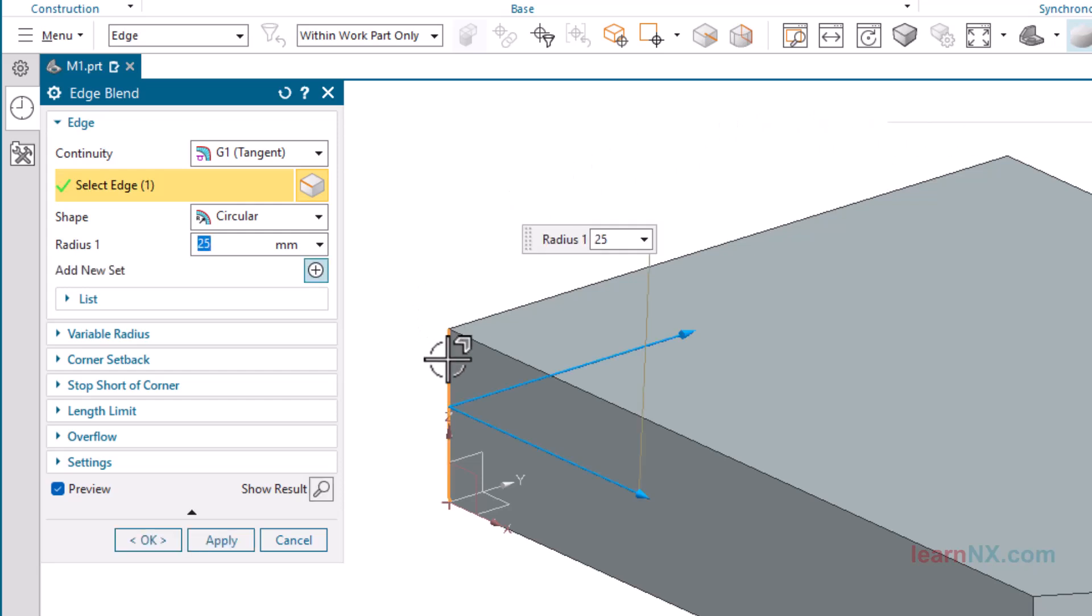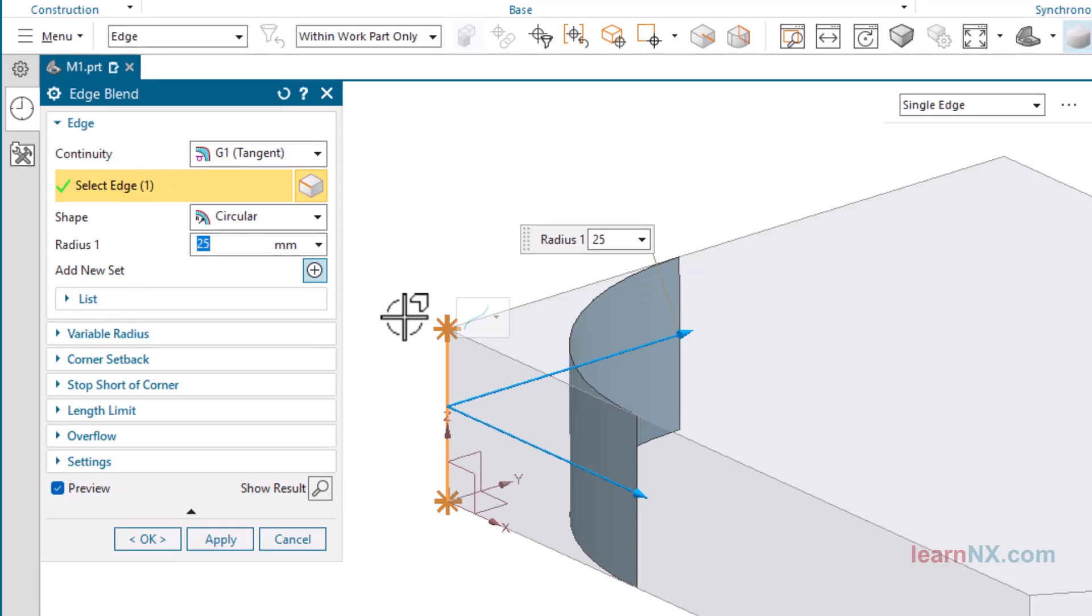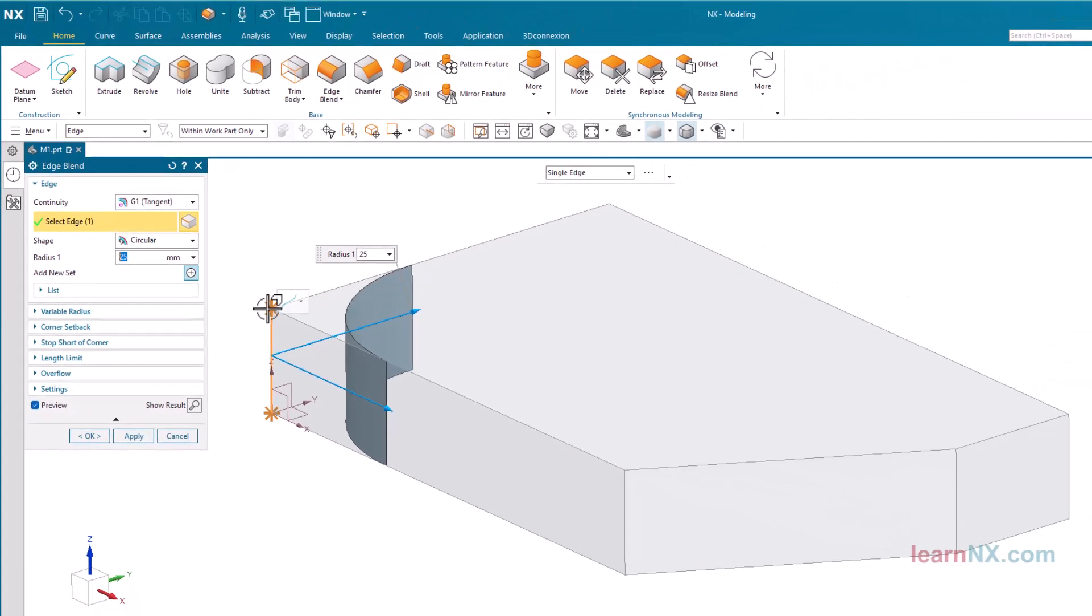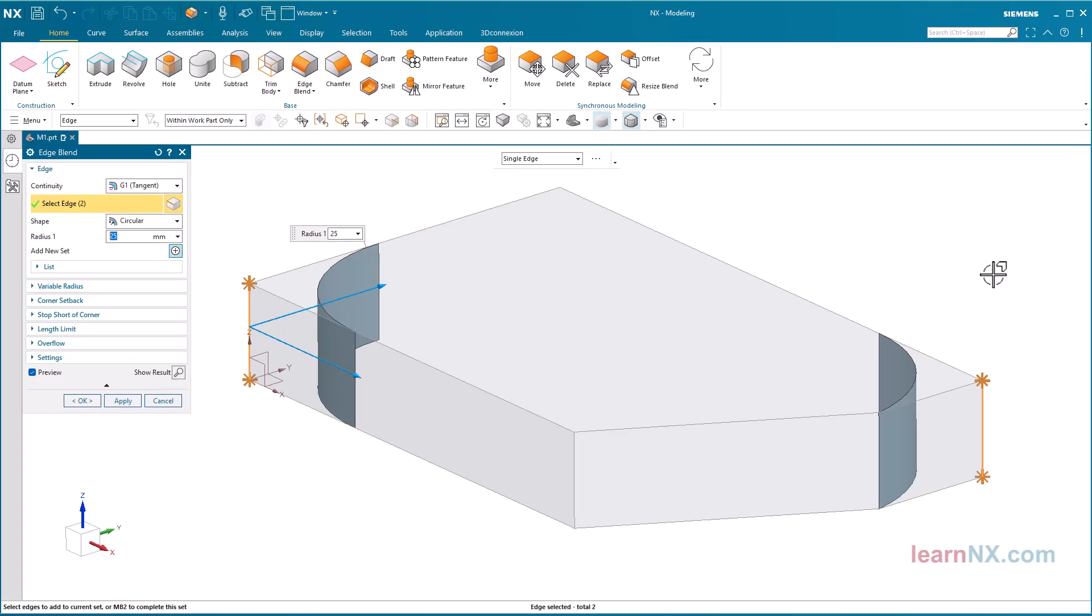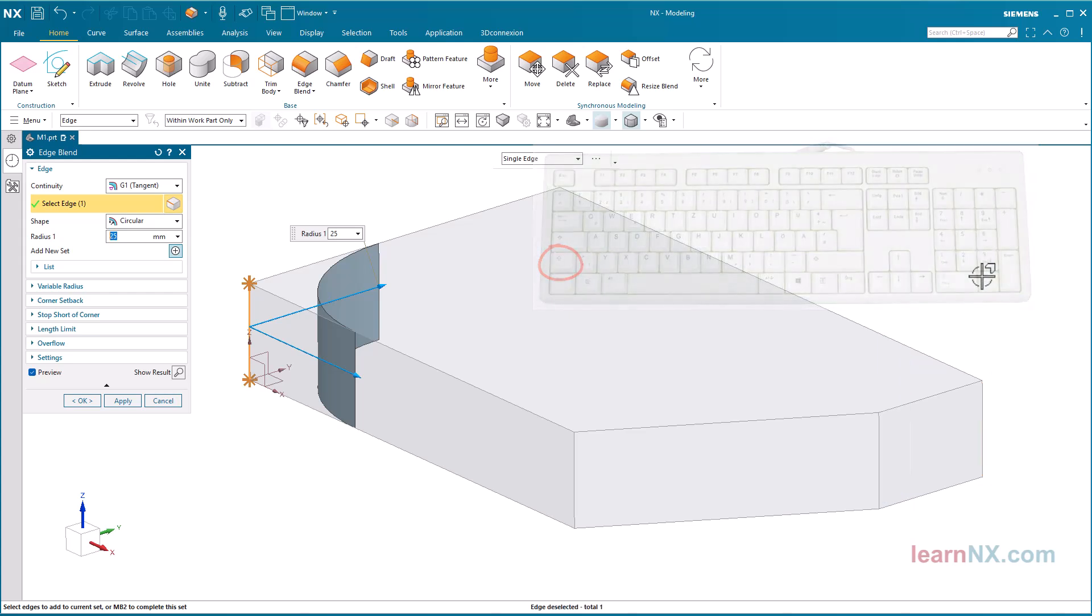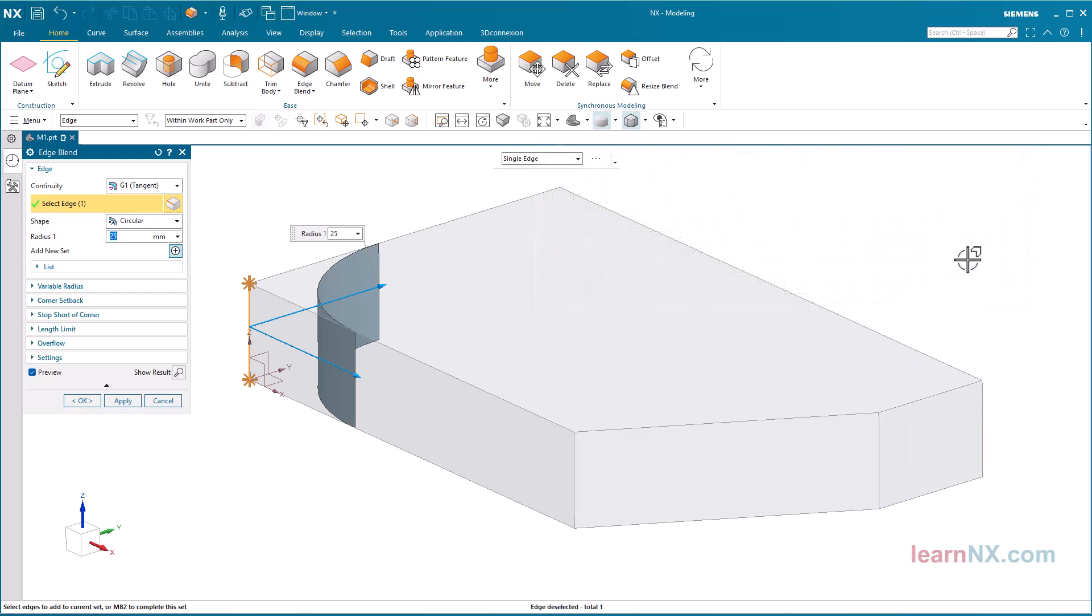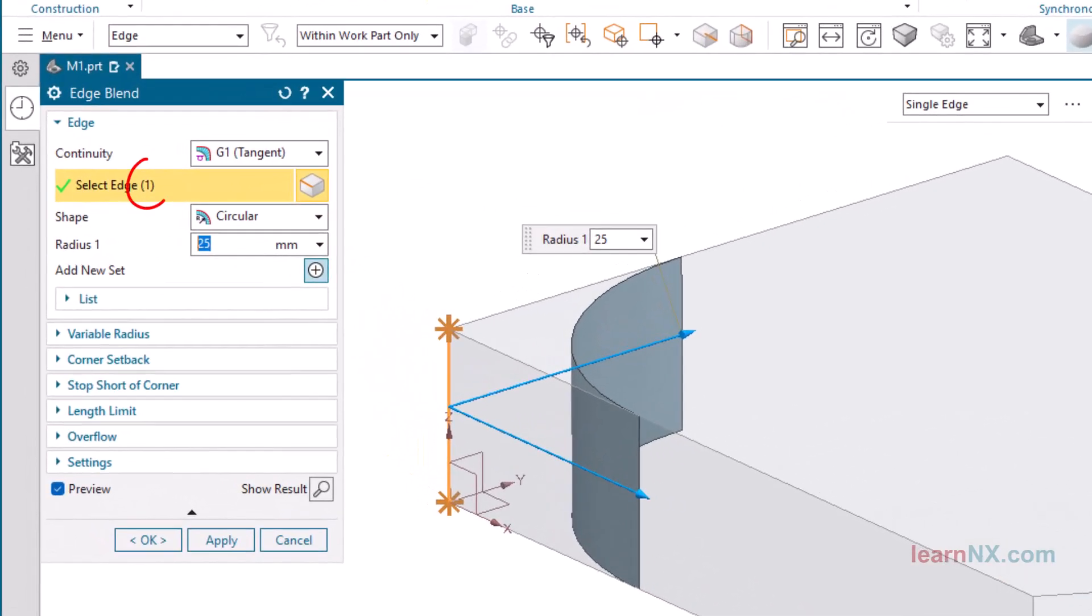The select edge now displays the counter 1. Select another edge to test, the counter now stands at 2. To deselect the edge, press and hold the Shift key, and click on the additionally selected edge again. The edge is deselected again, and the counter jumps back to 1.